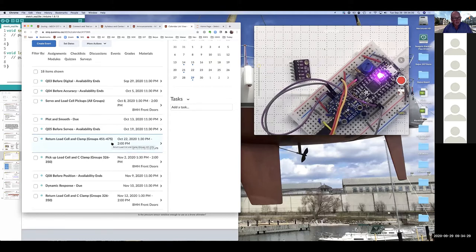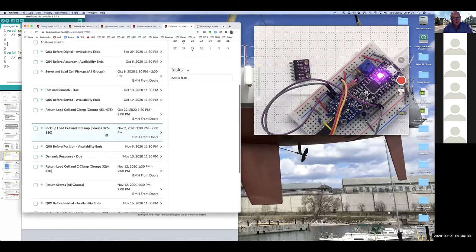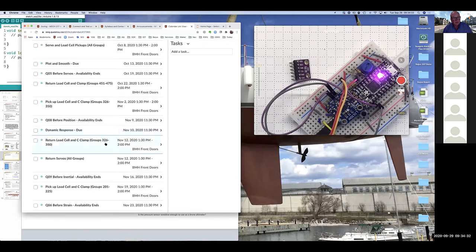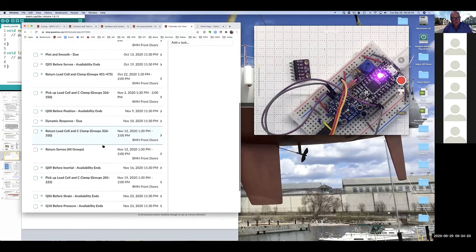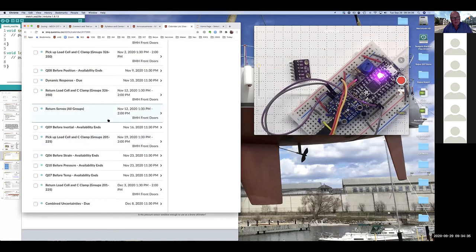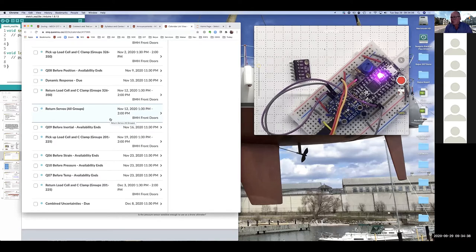And likewise, further down here, you can see the dates for the pickups for the other groups. And I'll be reminding you about that later on to make sure that everybody's got one of those load cells in hand so that you can do the lab.